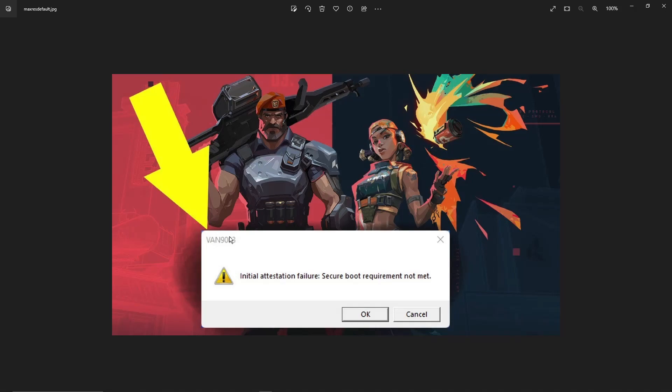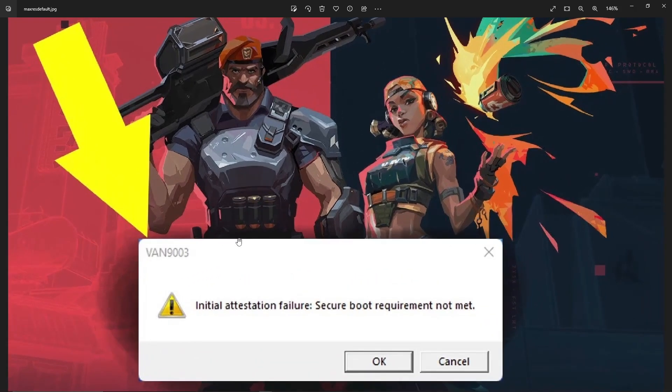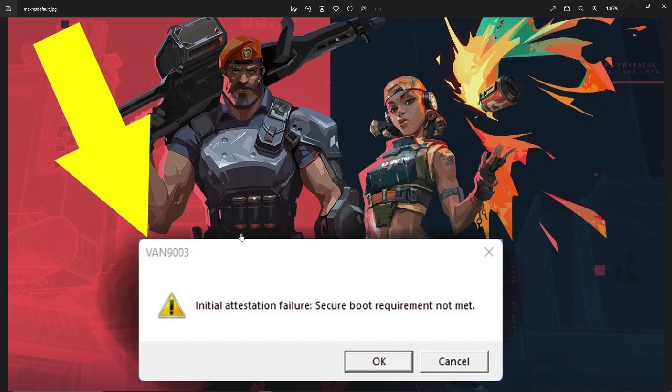For all of my gamers out there, for all of my aspiring Valorant players out there, this is how we fix this problem. It says, initial attestation failure, secure boot requirement not met.